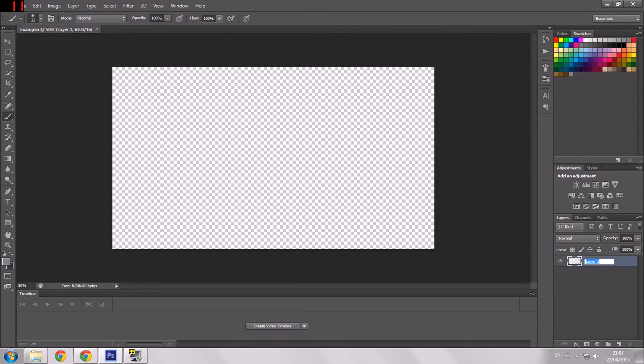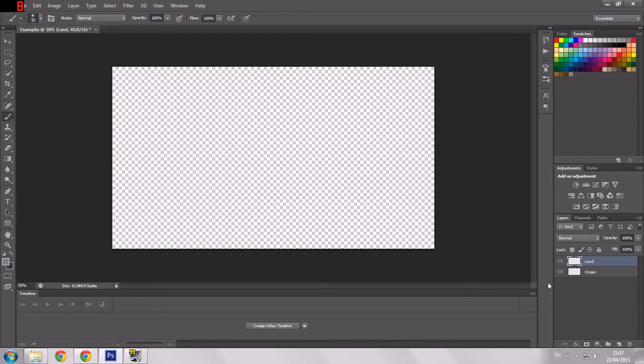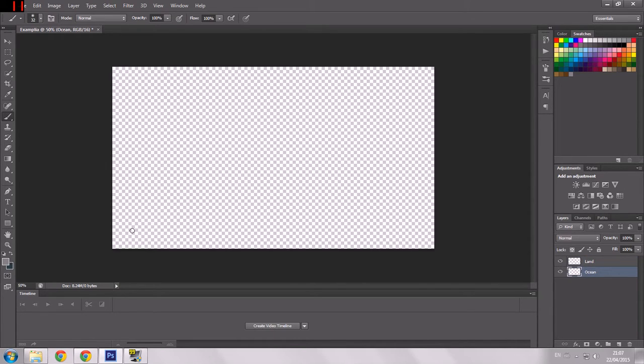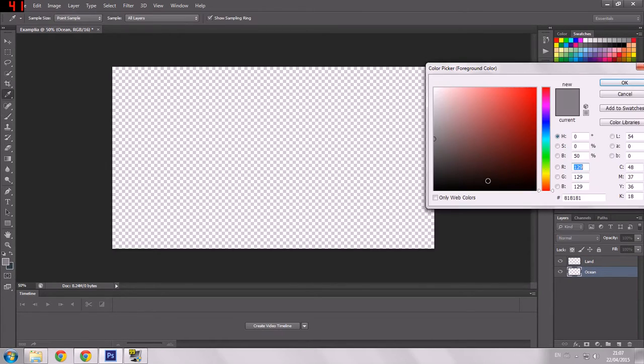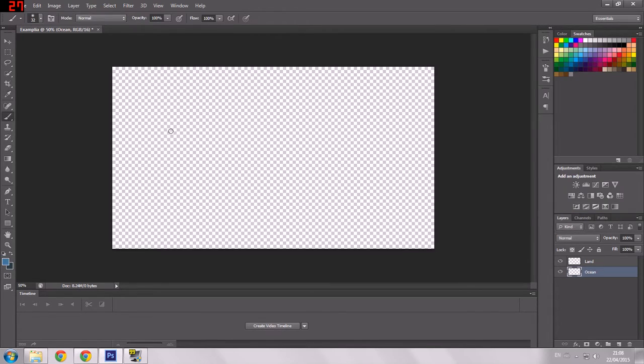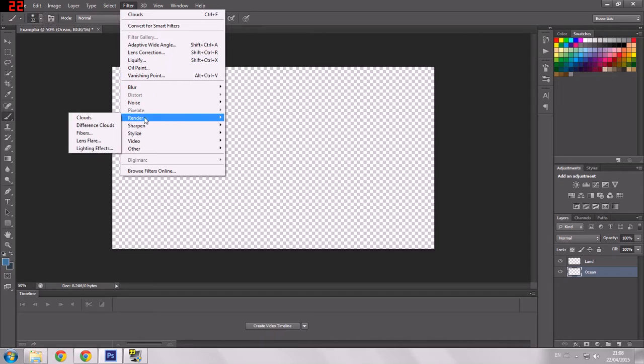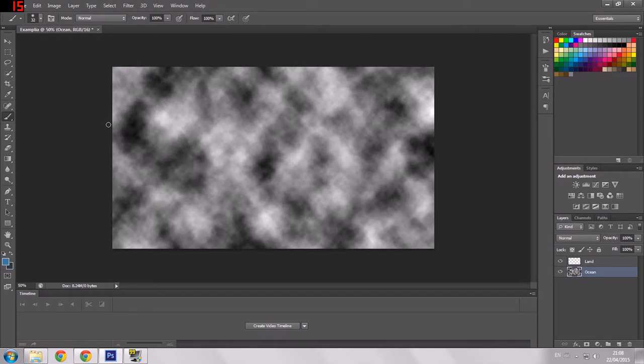I'm going to call this layer Ocean. Then I'm going to make a new layer called Land. Now the ocean, lots of ways to do this. One way of doing it is to try and render clouds. So I'm going to say filter, render clouds. And there you go. That's kind of ocean-y.